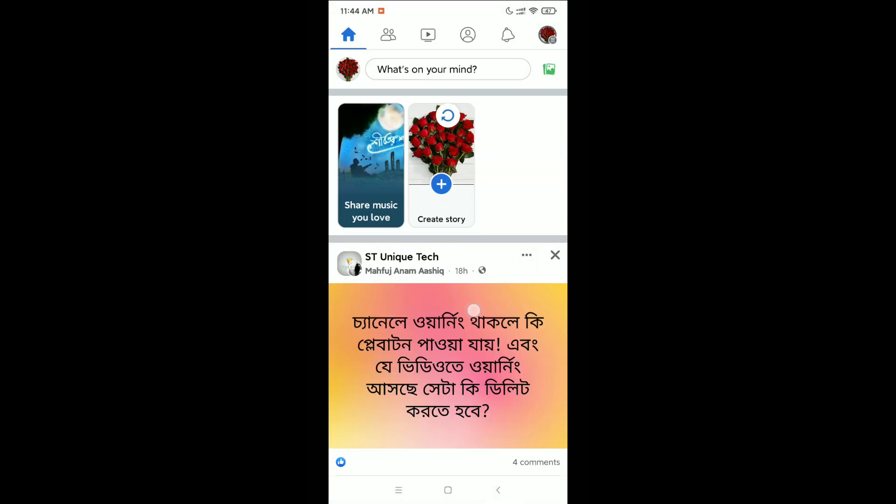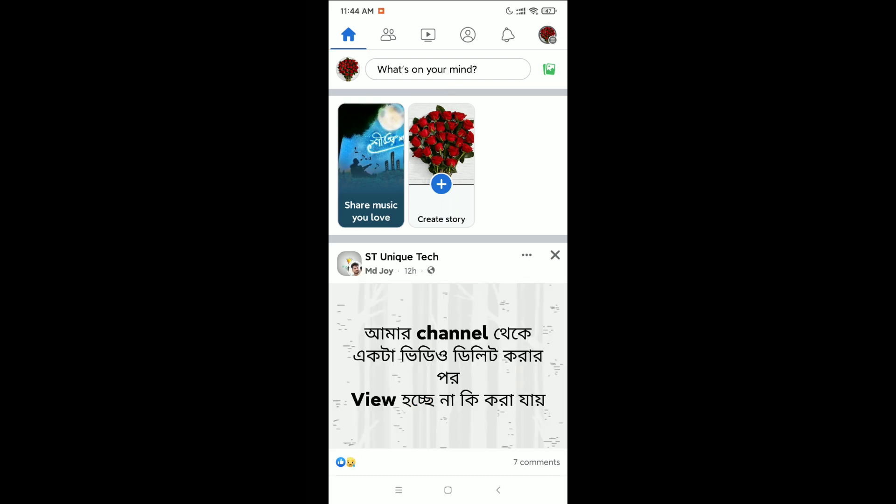Now if you go to your home page, you can see there is no Marketplace anymore. This is how you can remove or delete Marketplace from Facebook very easily. Thank you everyone for watching this video.